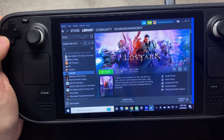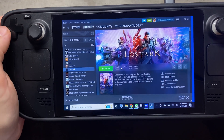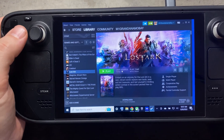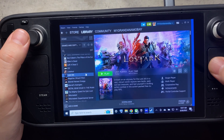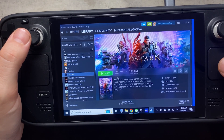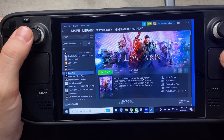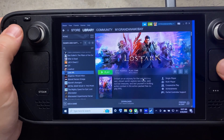Hey guys, I wanted to go over a quick tutorial with you here on how to install Lost Ark to the Steam Deck. It's pretty simple, but I'll give you some tips here too that'll help you out down the way.